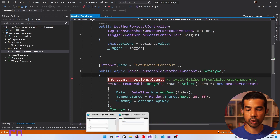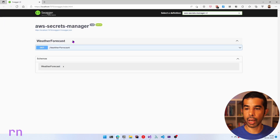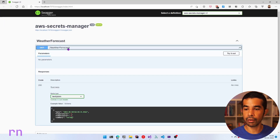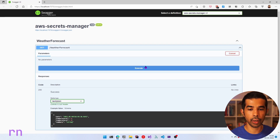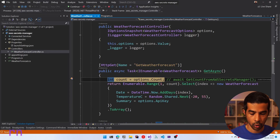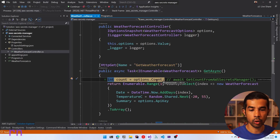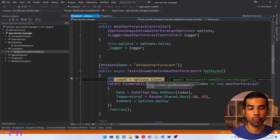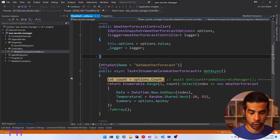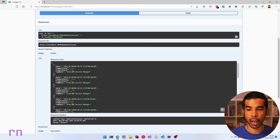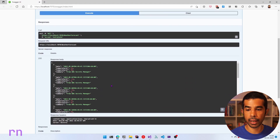The application is running. If we navigate to the Swagger UI, navigate to Get Weather Forecast, click try it out and execute, we can see this in action. The value for these options is coming from AWS Secrets Manager.